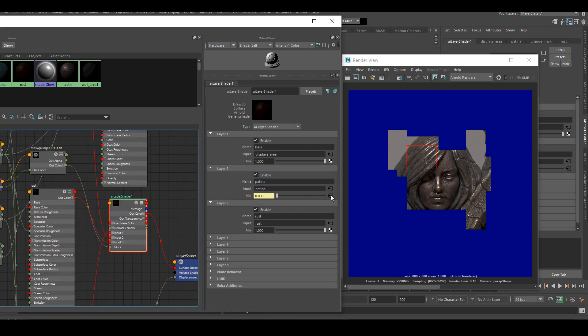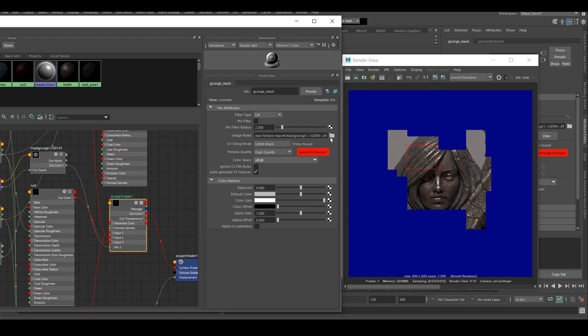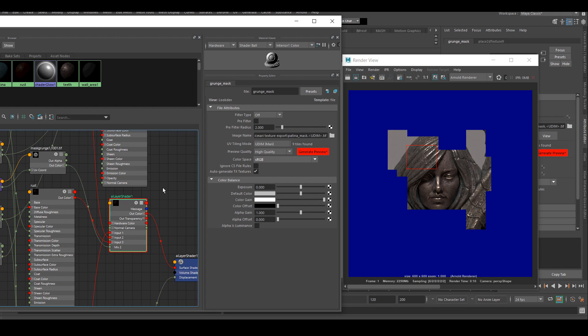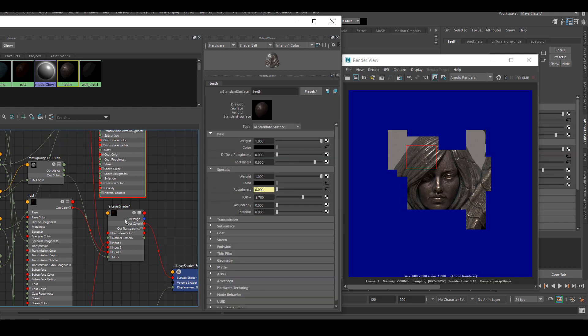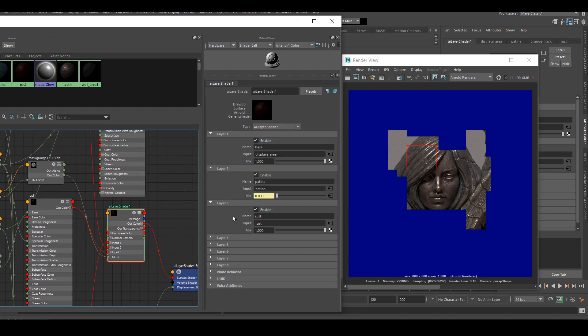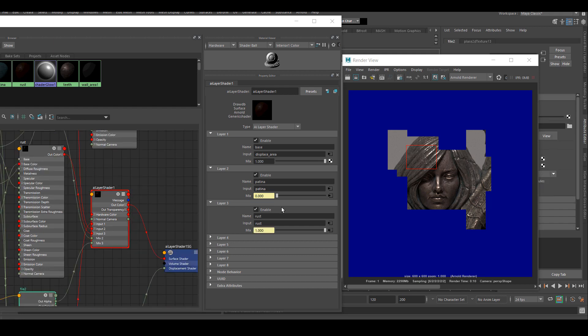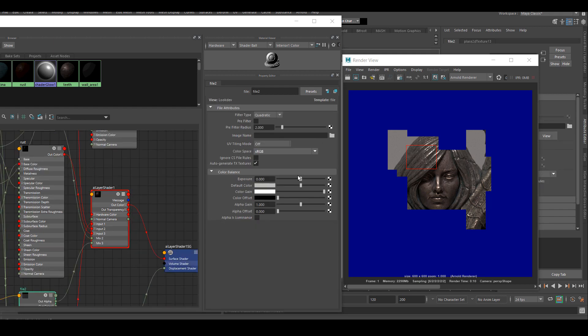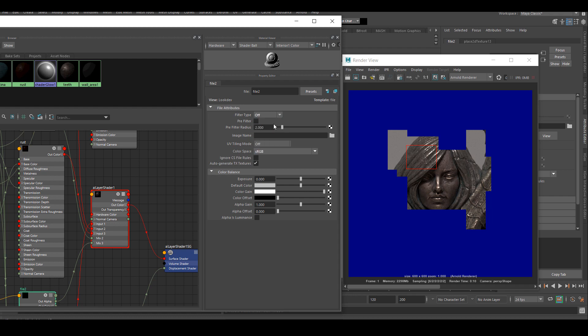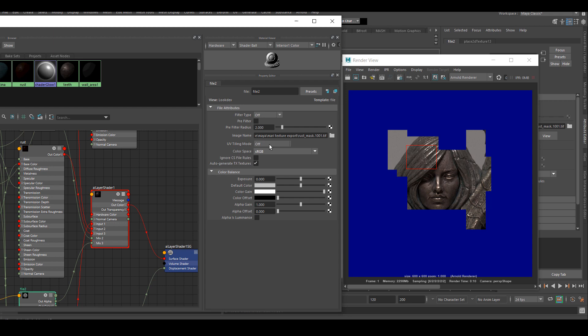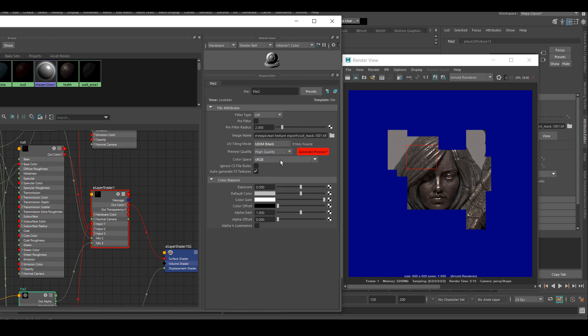Next, I just need to change the second layer mask to the patina mask and plug in my rust mask into the last shader. So that should be everything we need and I'm going to render it and show you the difference.